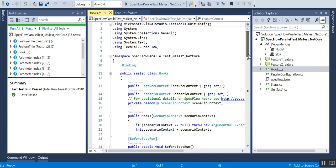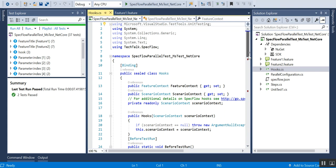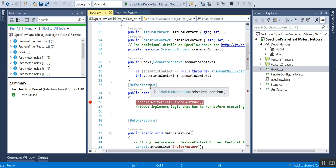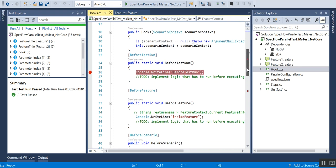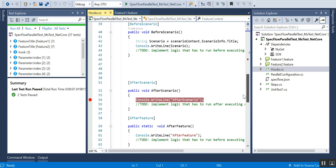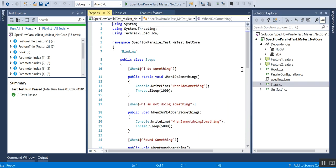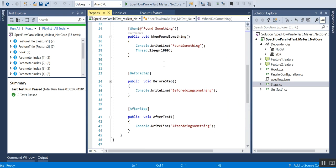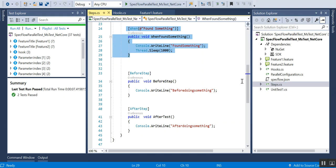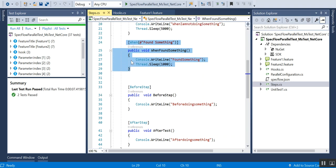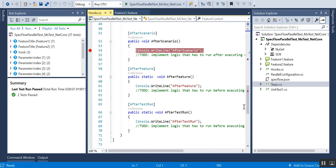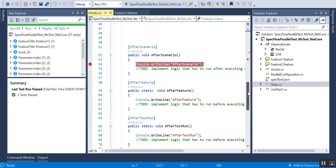Now I'll talk about hooks. Hooks are event bindings that let you run extra functions at specific points — something should run before the test, before a feature, or when a test is completed. We have: BeforeTestRun, which runs once at the very start; BeforeFeature, which runs before every feature; BeforeScenario; AfterScenario; AfterFeature; and AfterTestRun. In addition, we have BeforeStep and AfterStep, which run before and after every individual step.